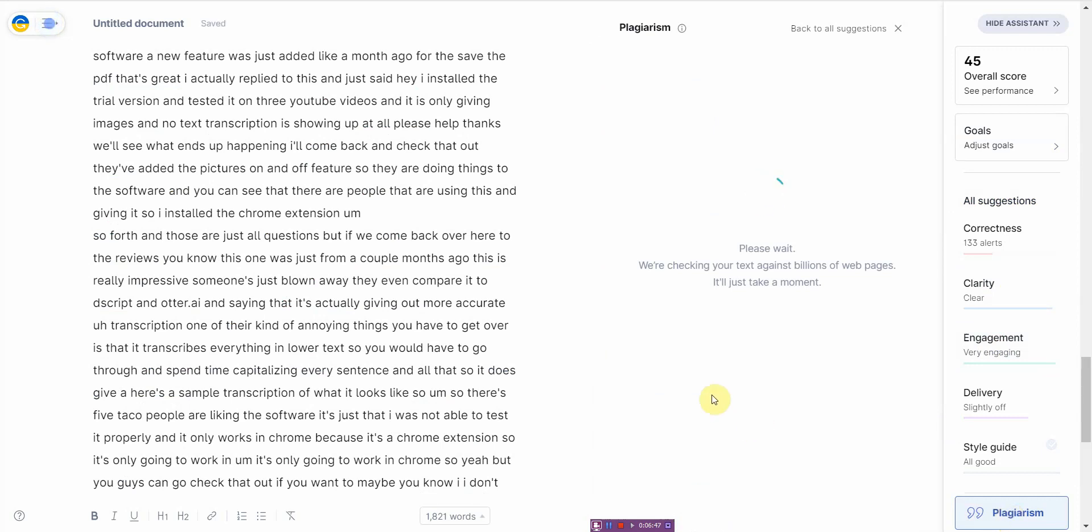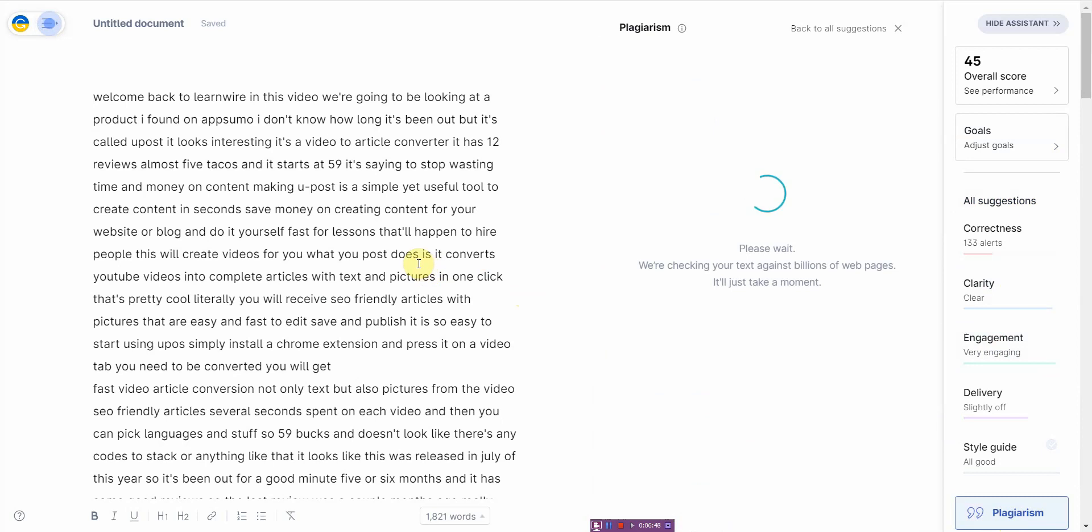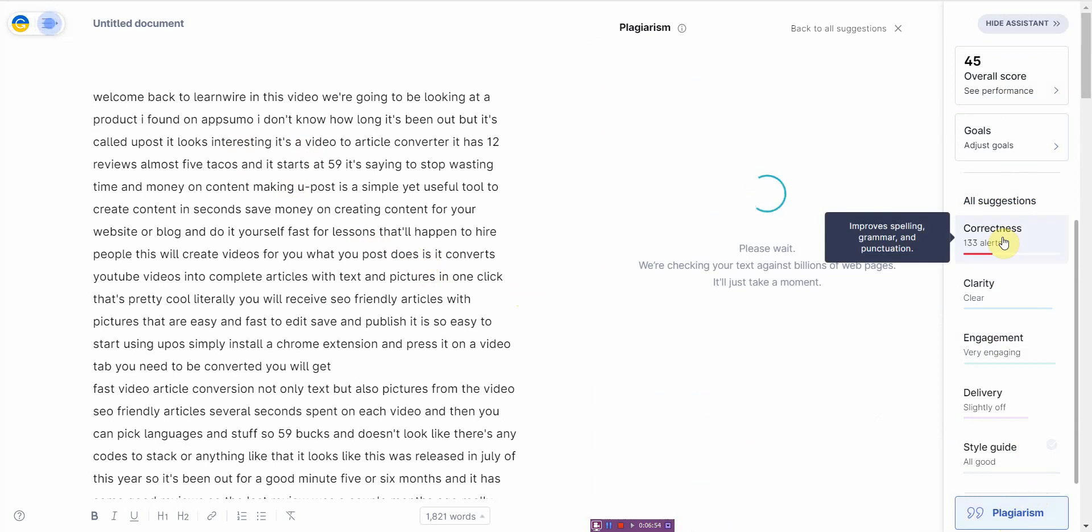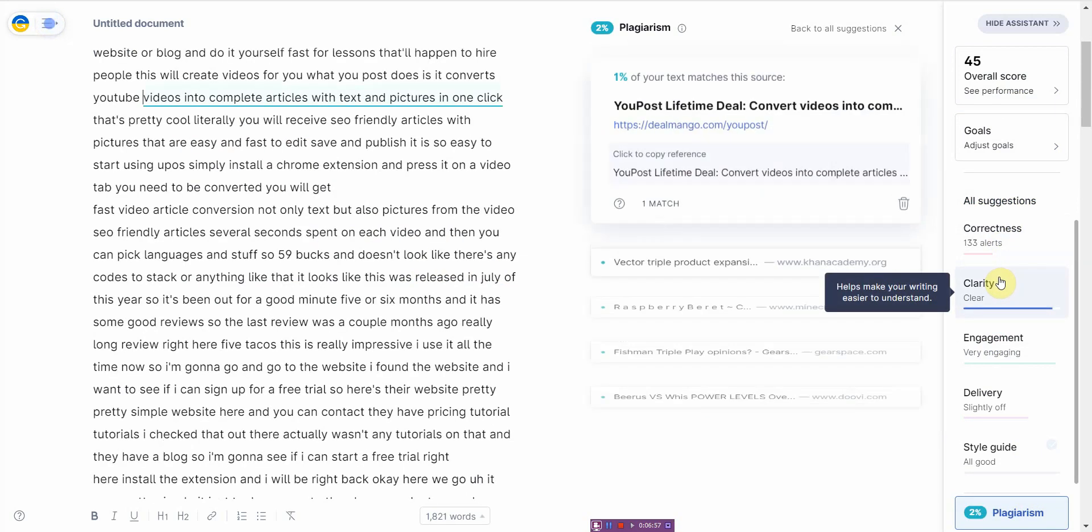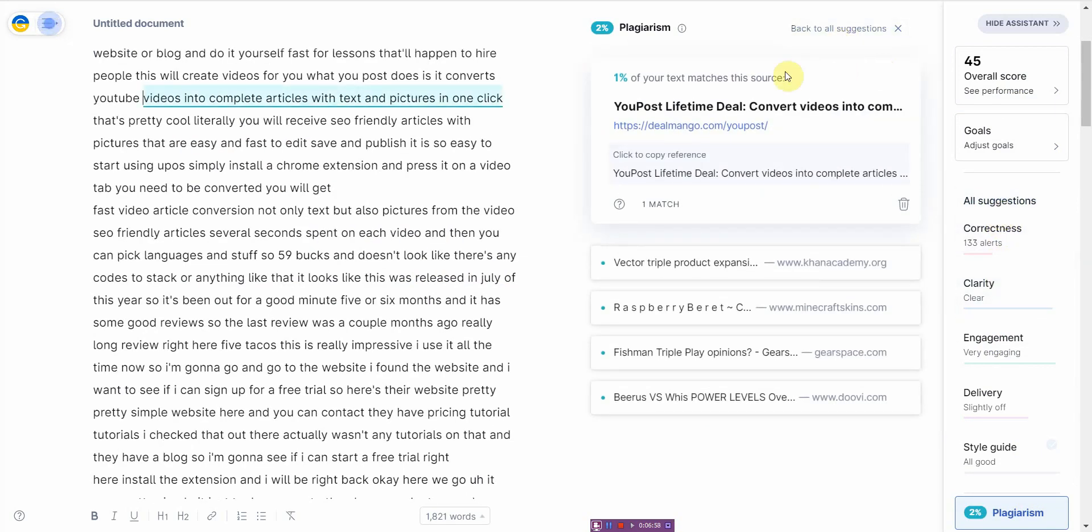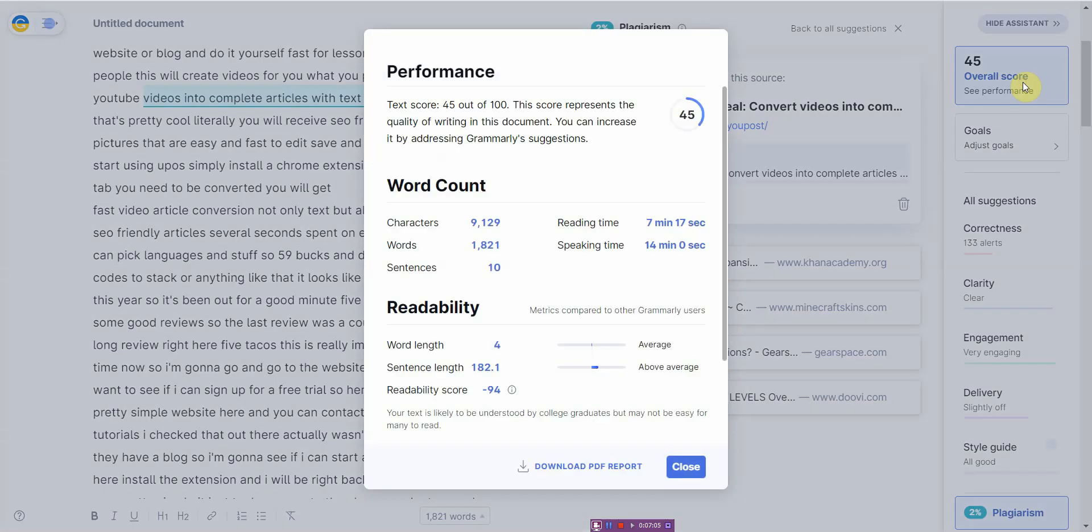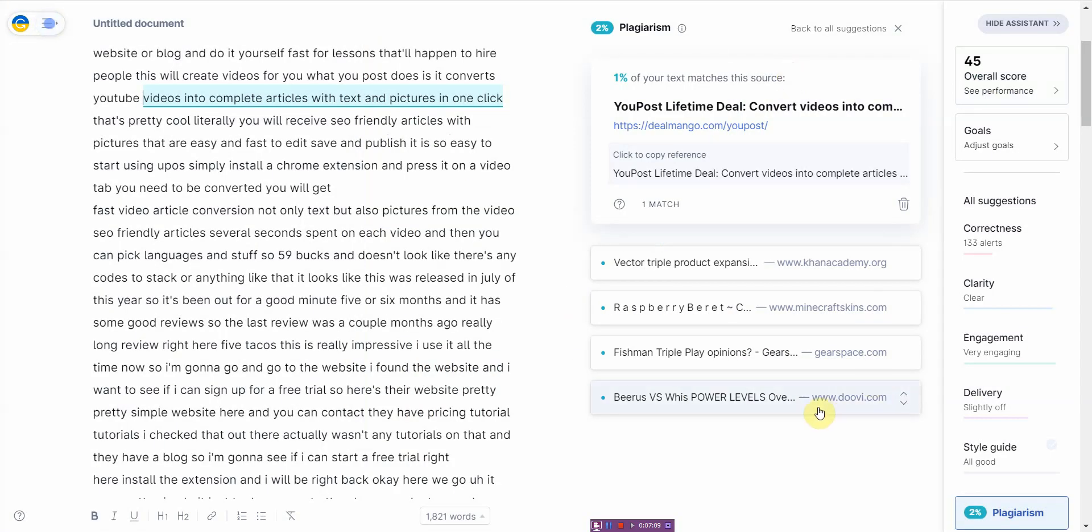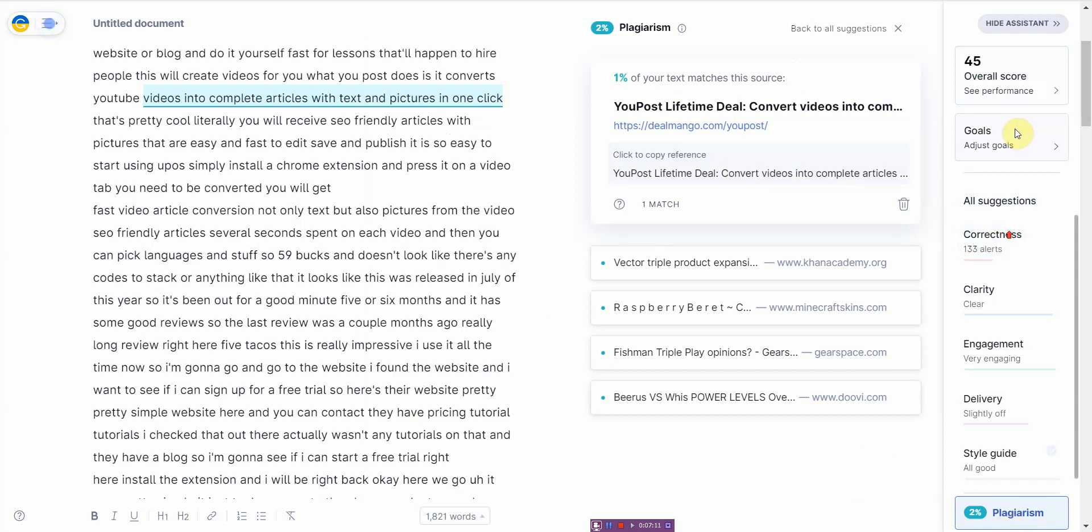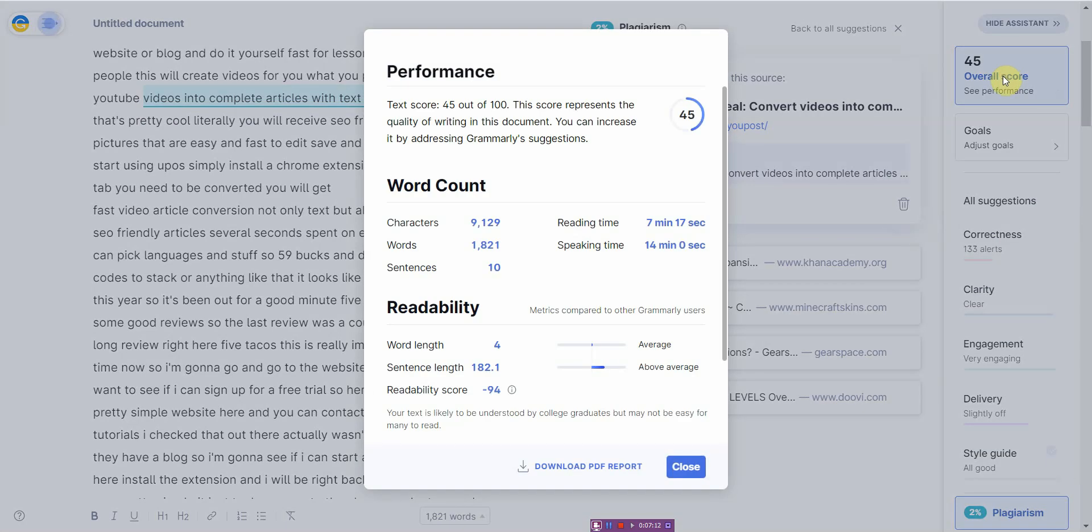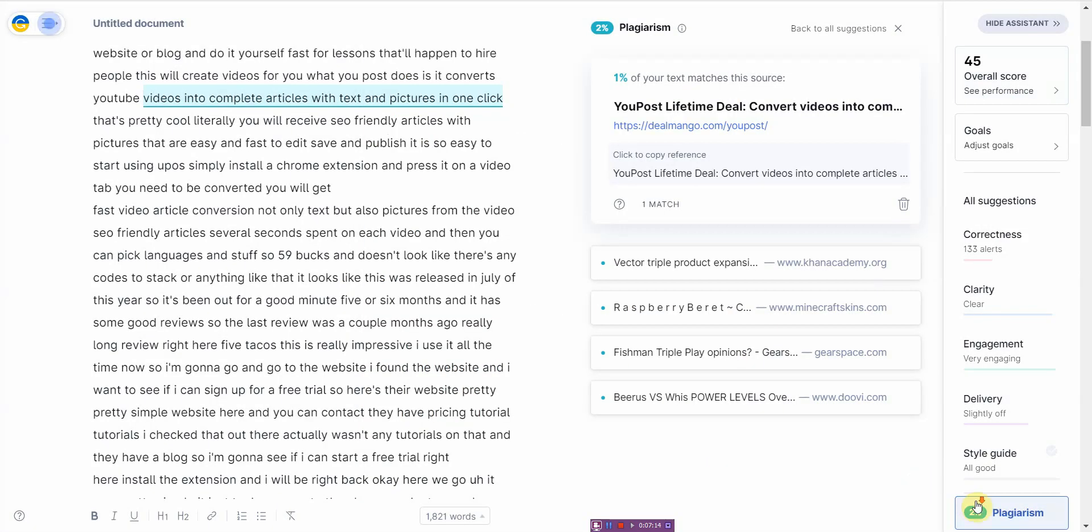And let's check plagiarism just for fun. Alright, well while it's waiting let me go back to overall score. As you can see it has a lot of errors in correctness and clarity. So yeah, it's actually only just one percent, that's two percent plagiarism. At least it's unique, but the readability is not that great.